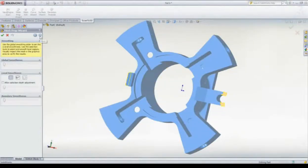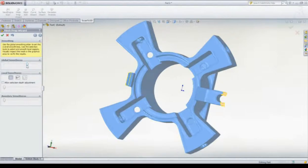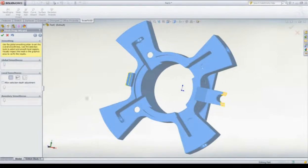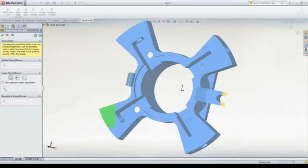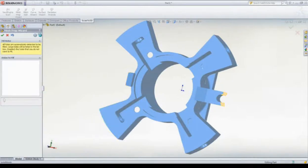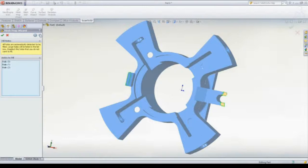Once this is done, we can make final tweaks, such as smoothing out any rough edges. This can be done globally or in a localized area of the mesh. Any holes in the mesh can be automatically filled also.